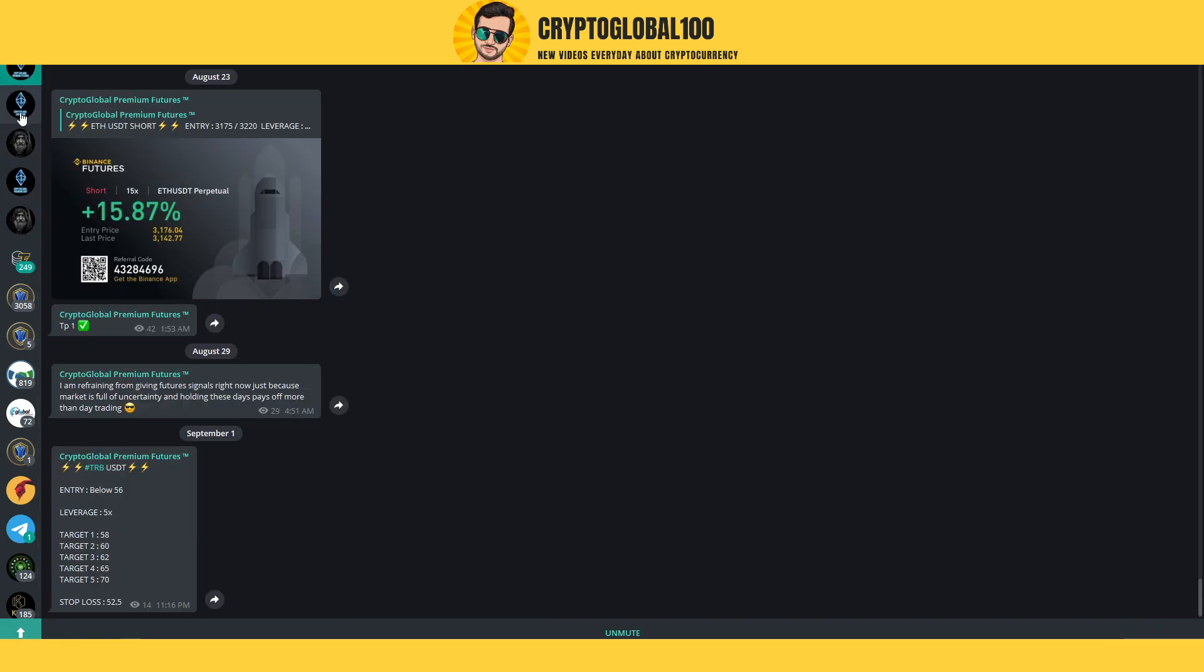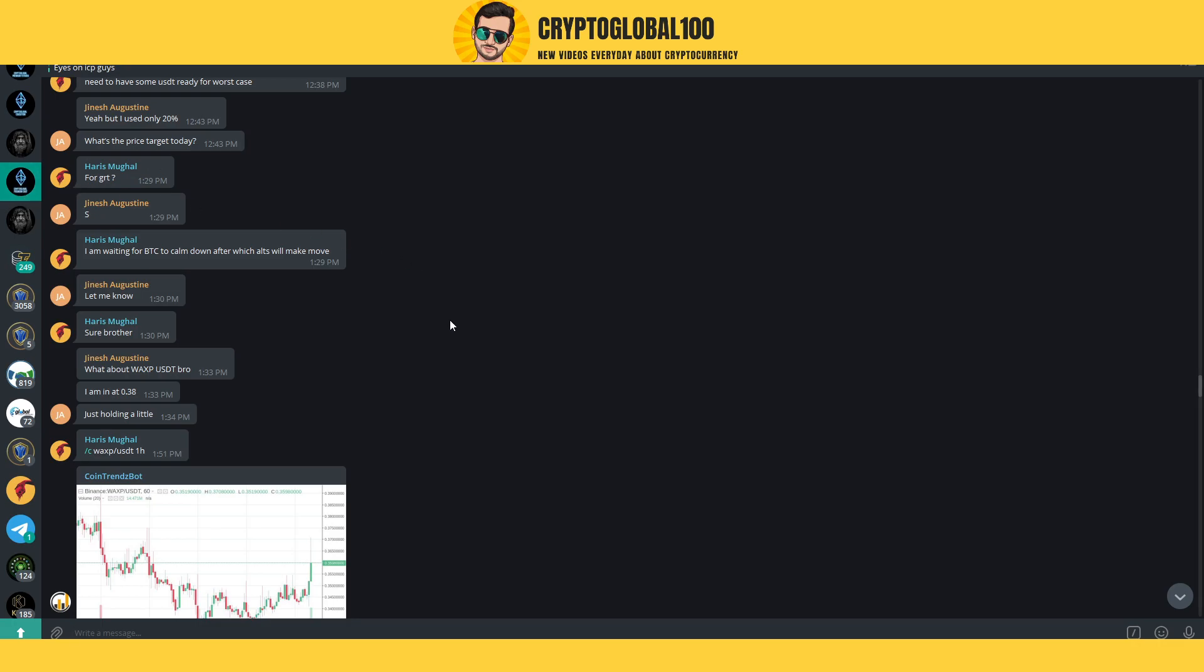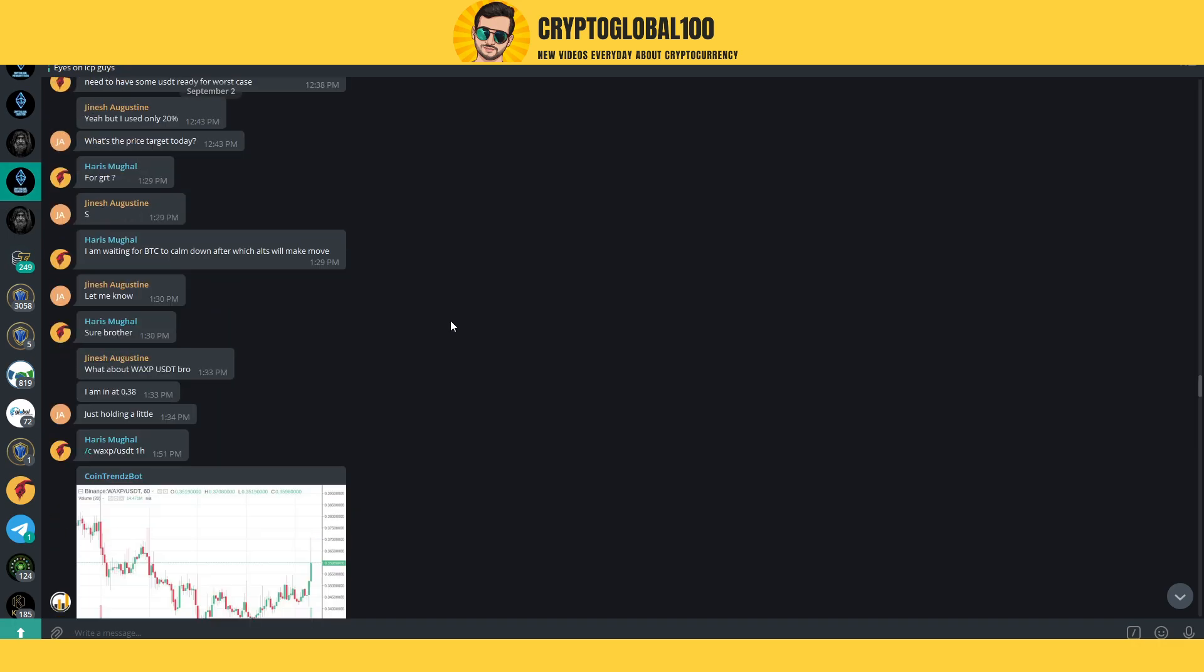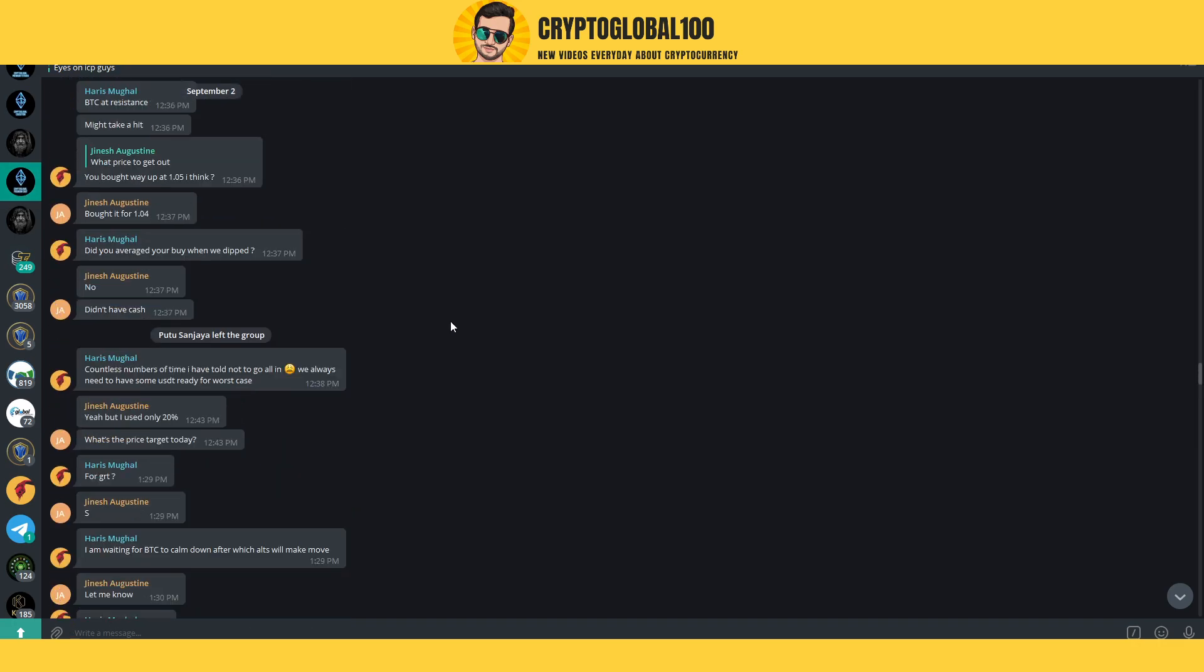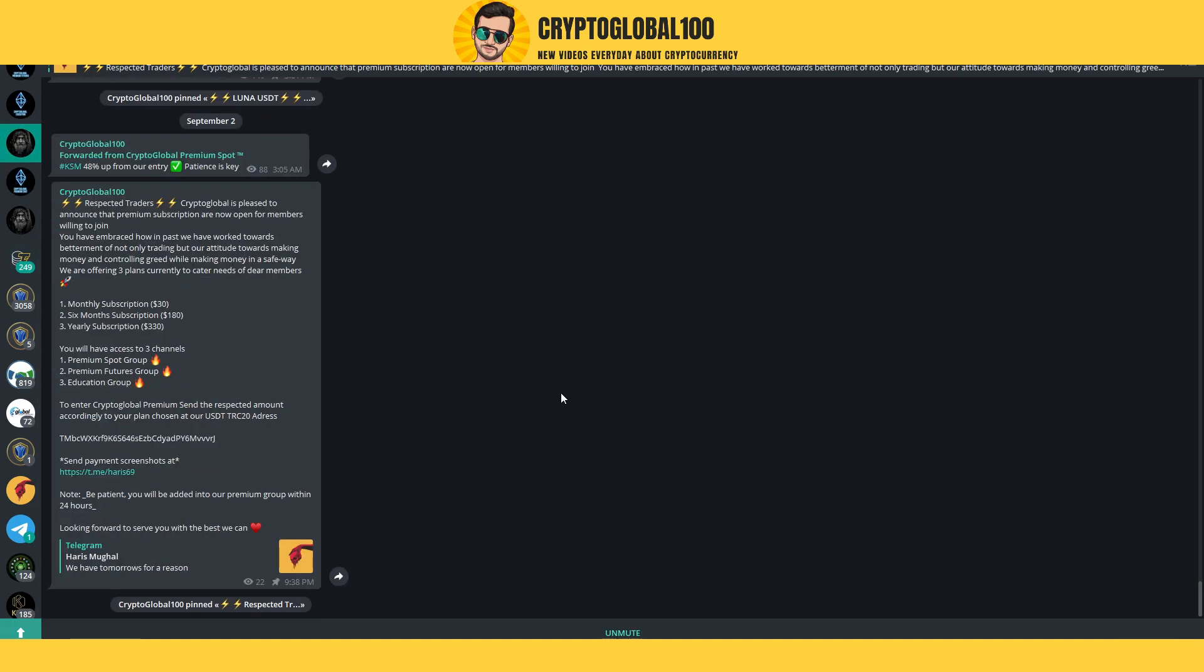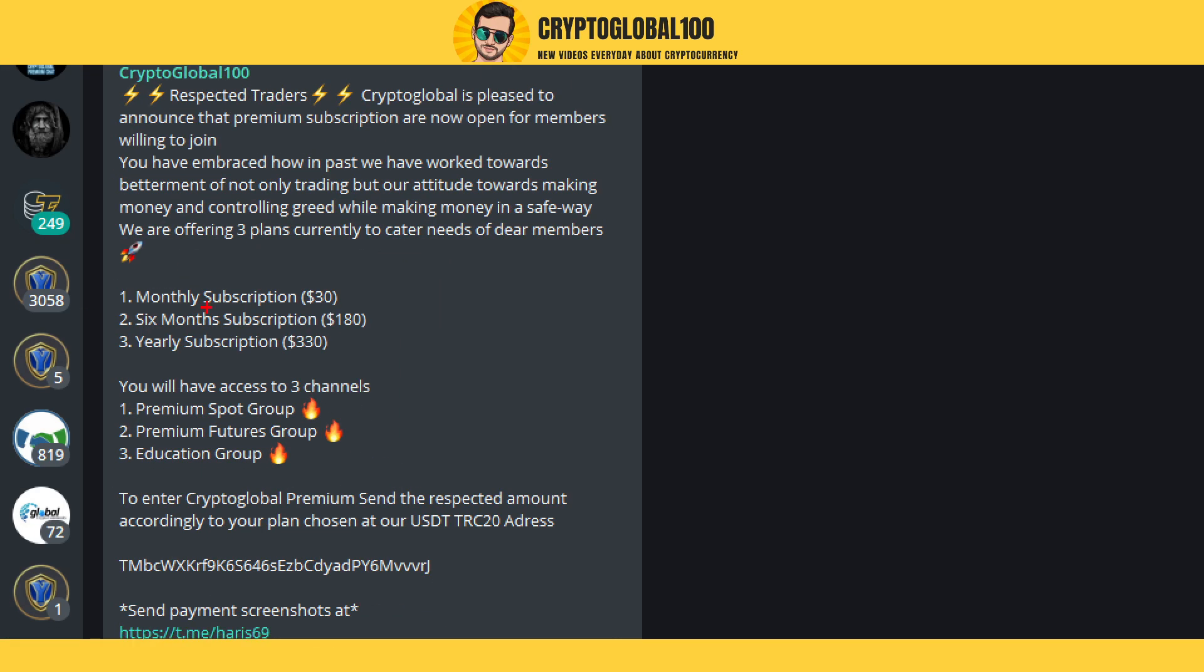If you are a paid member, we're going to add you into four additional groups containing futures, futures education, spot, and the premium chat with on-demand analysis as well. The monthly fees are only $30.